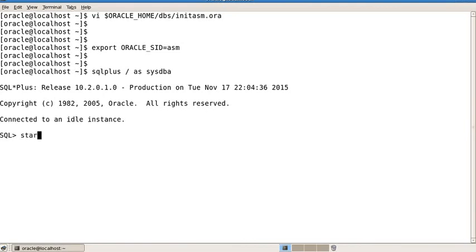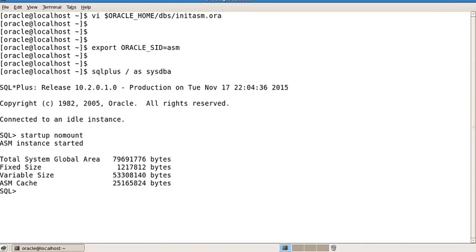Save and exit the pfile. Now export your ASM SID, login to your ASM instance using sqlplus, and run: startup nomount. Now create your disk group.